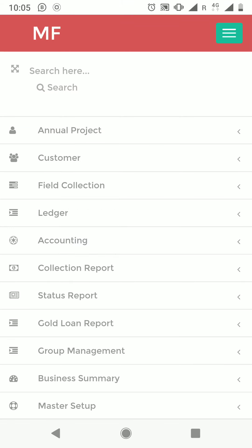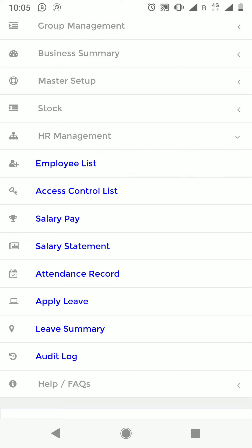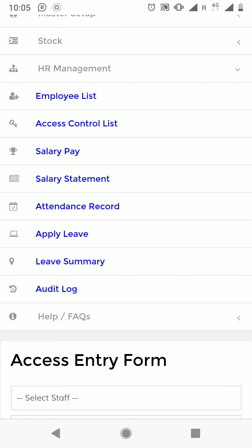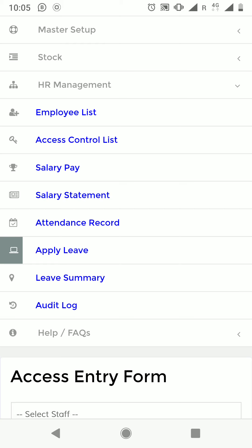Salary pay, salary statement, attendance record, apply leaves, and leave summary are features not yet included — consult Genome Software to activate them. These features are mostly related to staff when they log in. Attendance is captured through mobile, so there is no need for separate HR or payroll software. Your staff can apply for leave and it will be adjusted accordingly in salary pay.